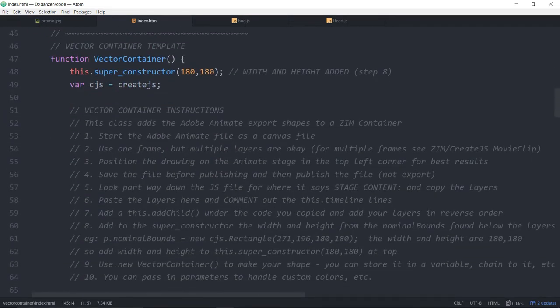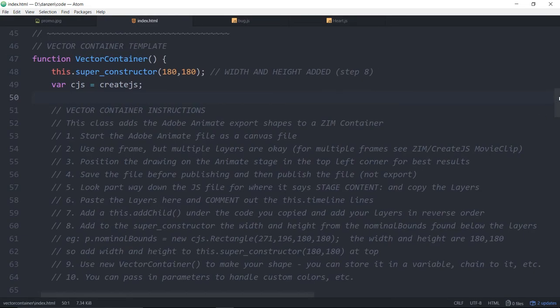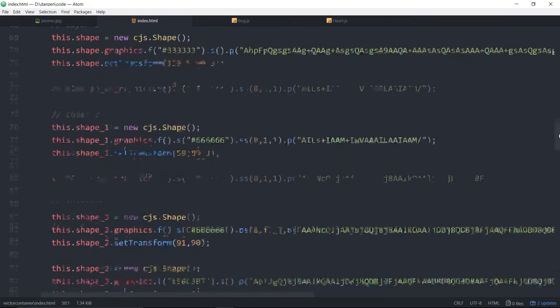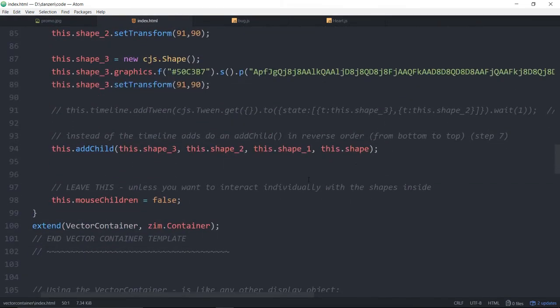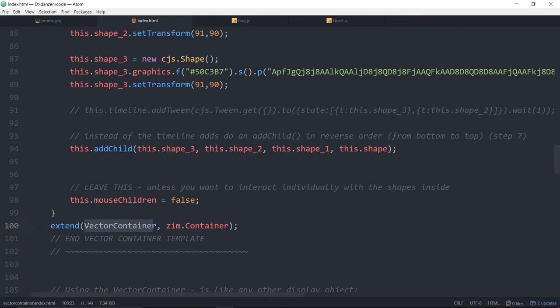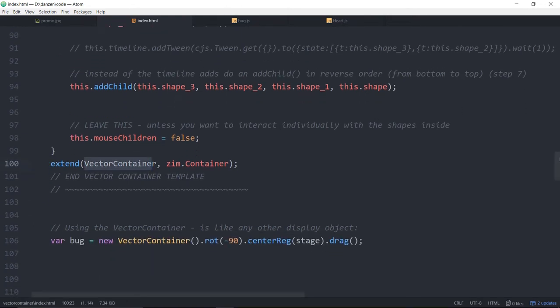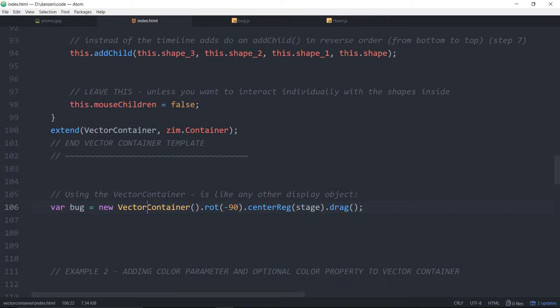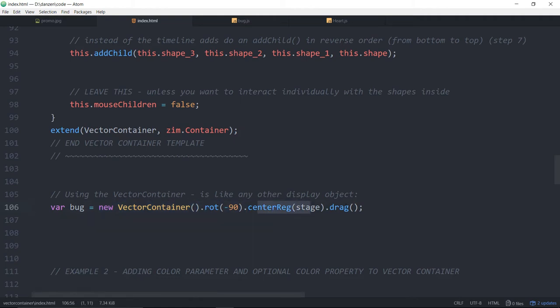Scrolling up here. This one says vector container. Or we could have changed it to bug. And there it is, vector container there. Now, how do we use that? That's a vector container class. So, therefore, here it is. Var bug is equal to a new vector container. We're going to rotate that, center reg it on the stage, and drag it. That will come because it extends a zim container. It comes with all of the zim methods.